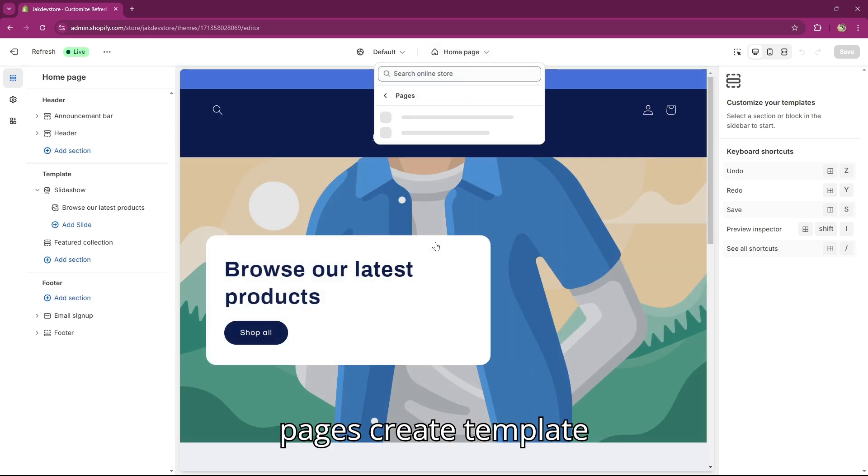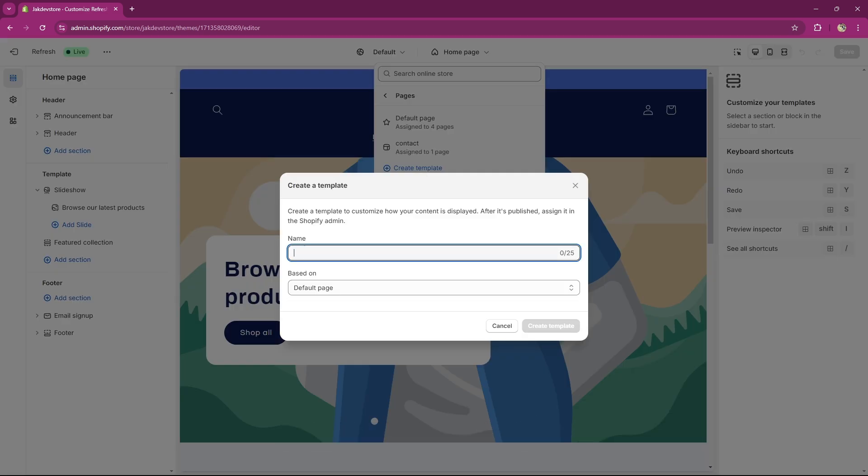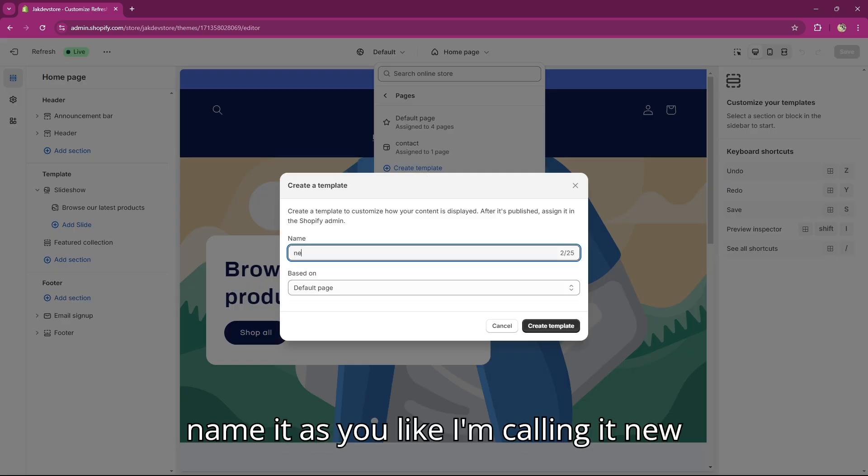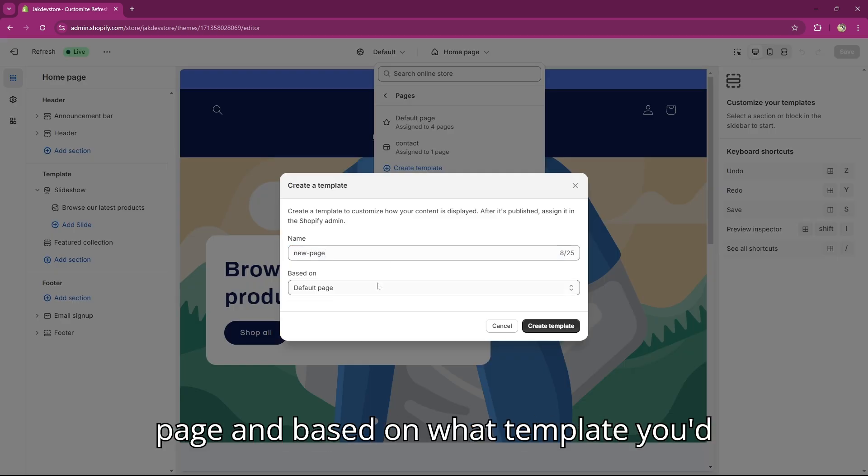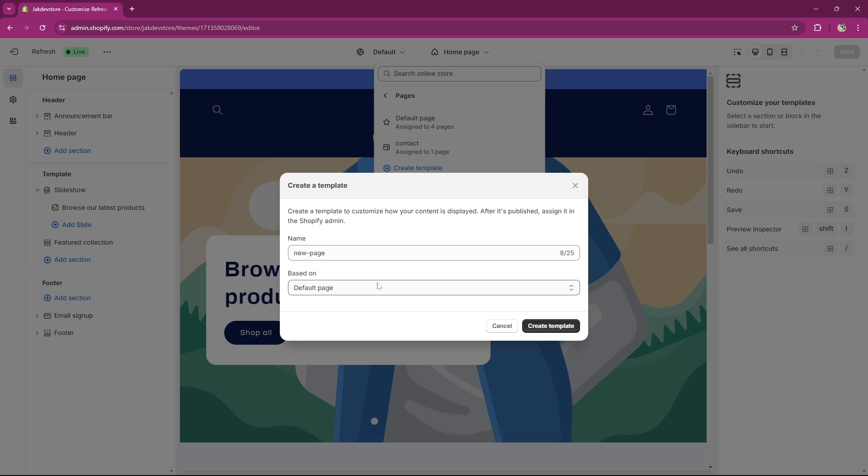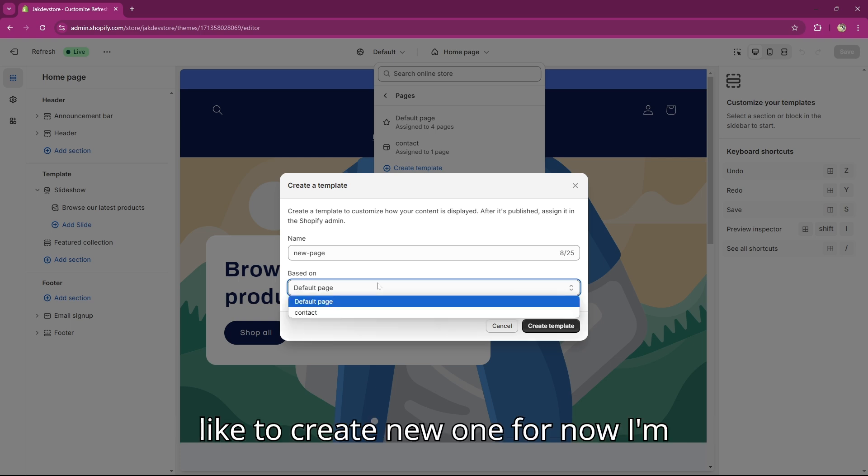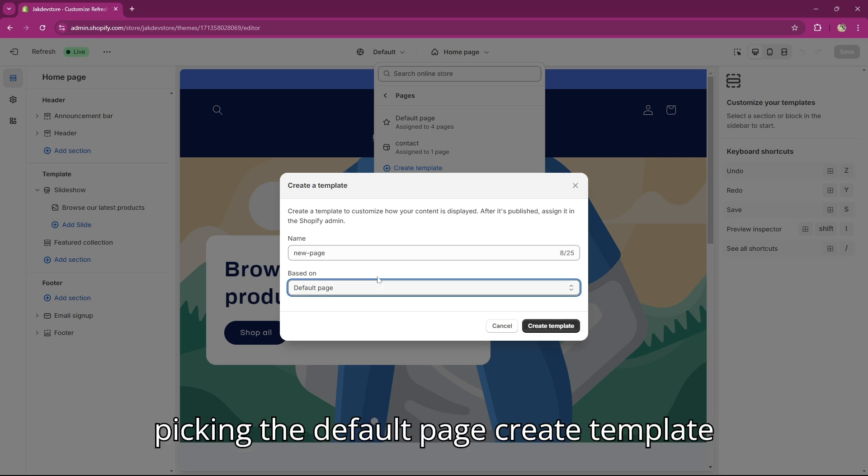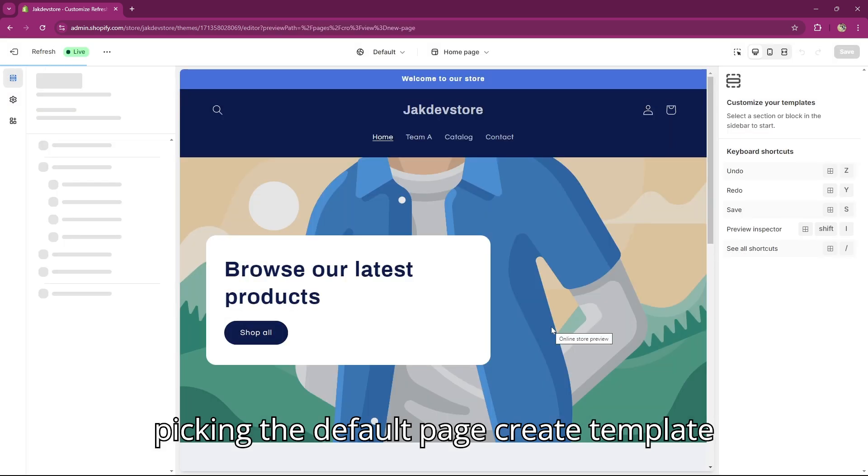Click on Pages, Create Template. Name it as you like - I'm calling it New Page. Based on what template you'd like to create a new one, for now I'm picking the default page. Create template.